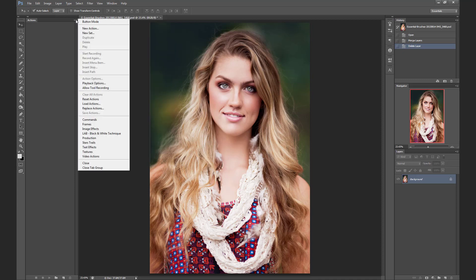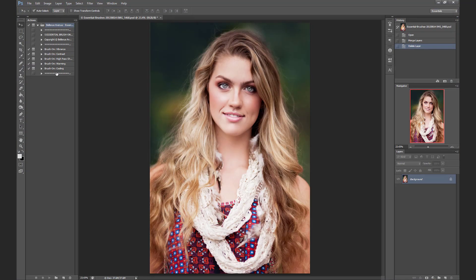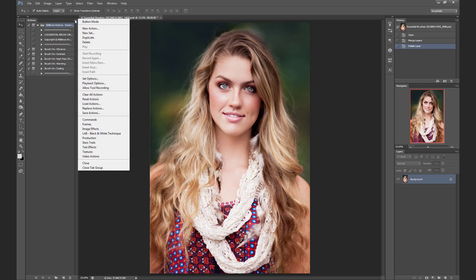Next, you'll click on the drop-down menu and select Load Actions in your actions folder. Select the action and click Load. Now they are loaded up in the actions panel, and if you'd like to see the color-coded button menu, just click the drop-down menu and select Button Mode.